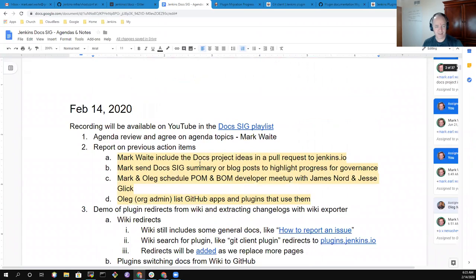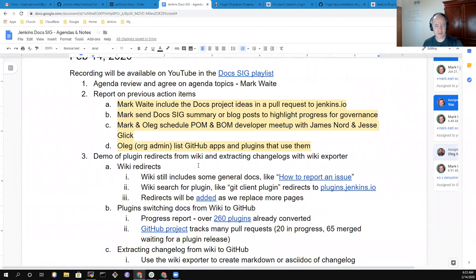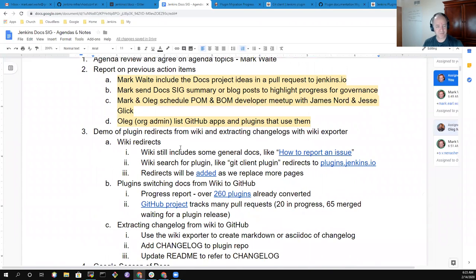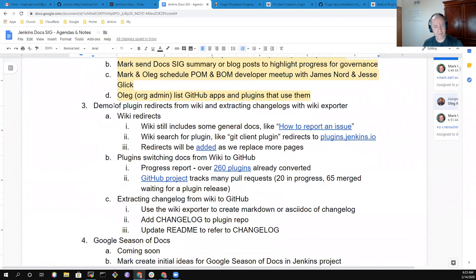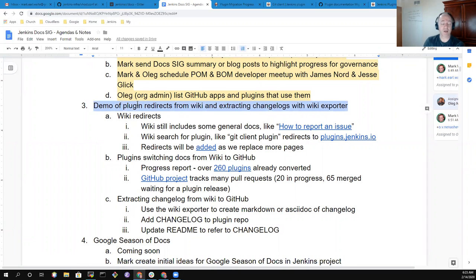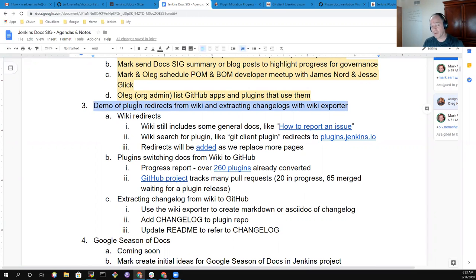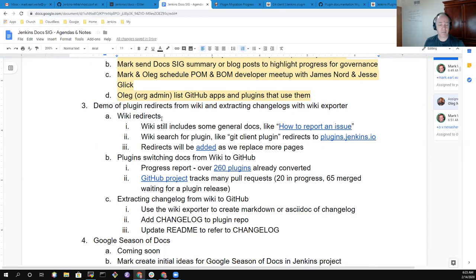So let's get started first with that demo. Thanks to marvelous work by Gavin Mogan, he's now implemented wiki redirects for most of the plugins in the system.